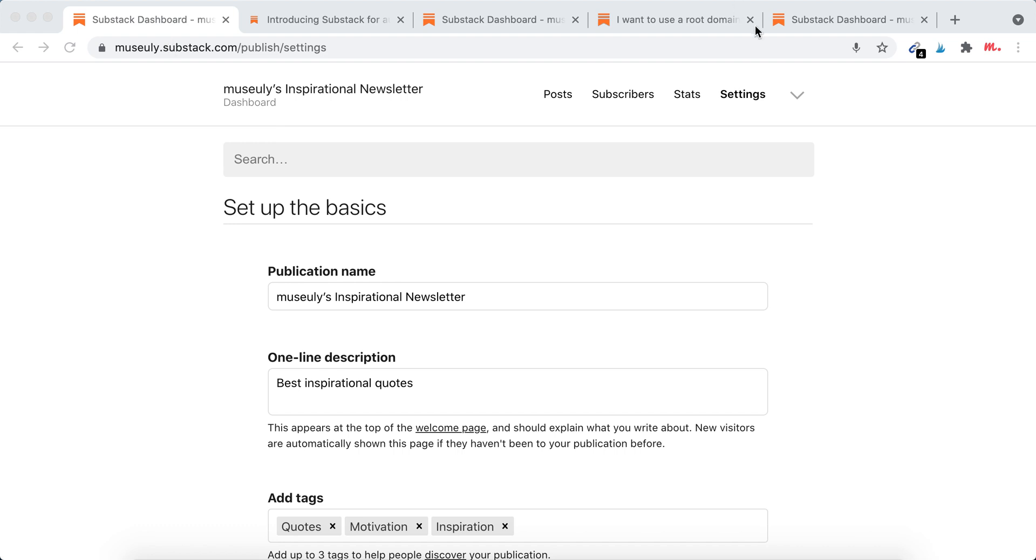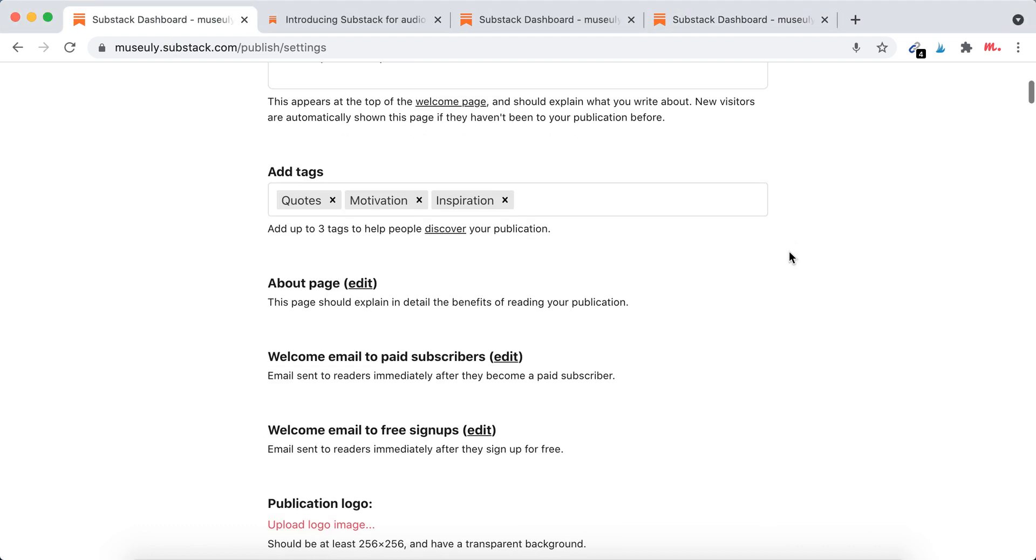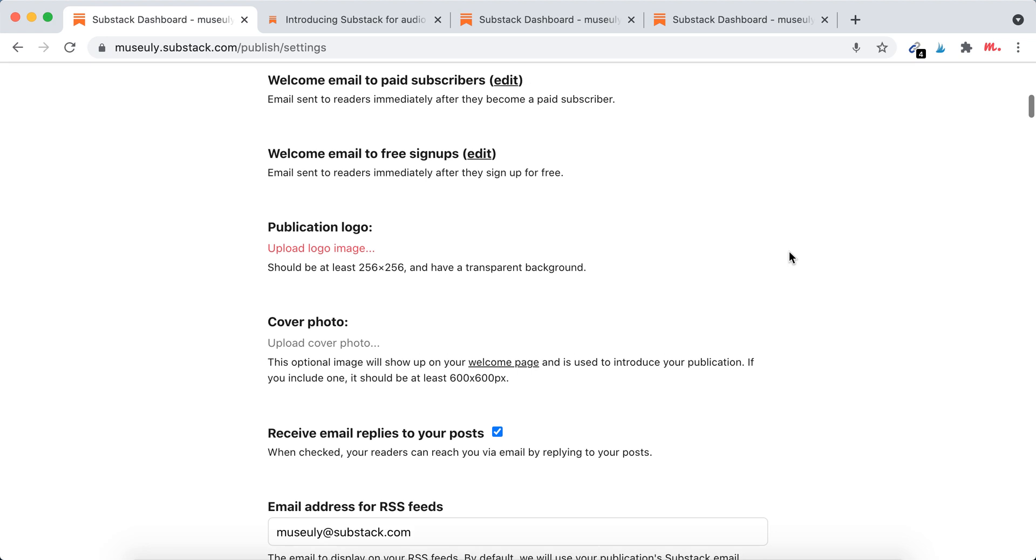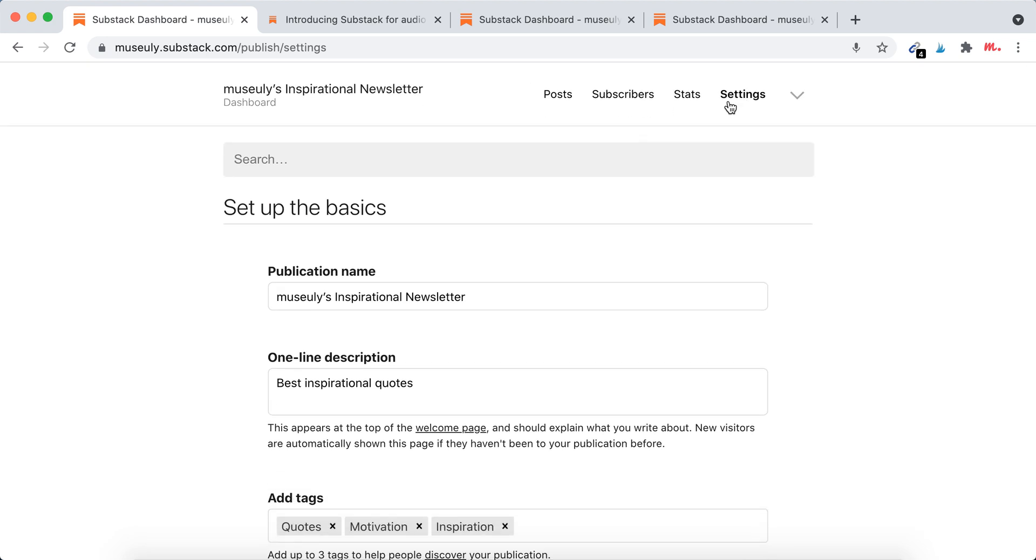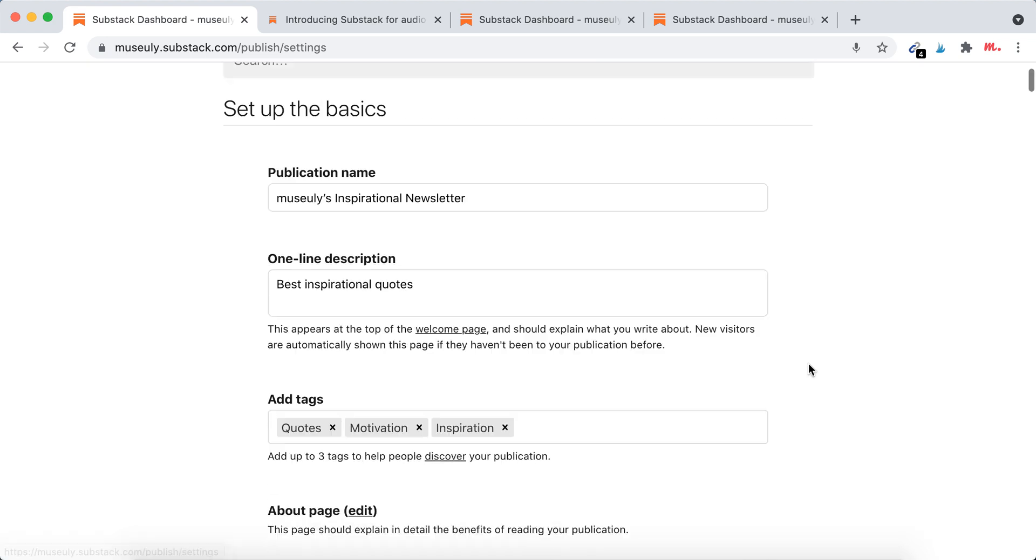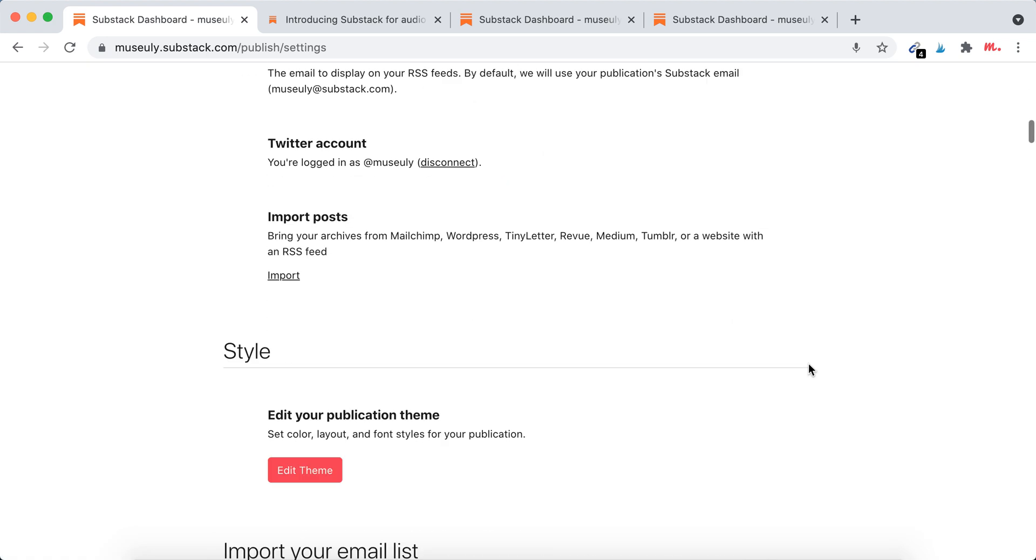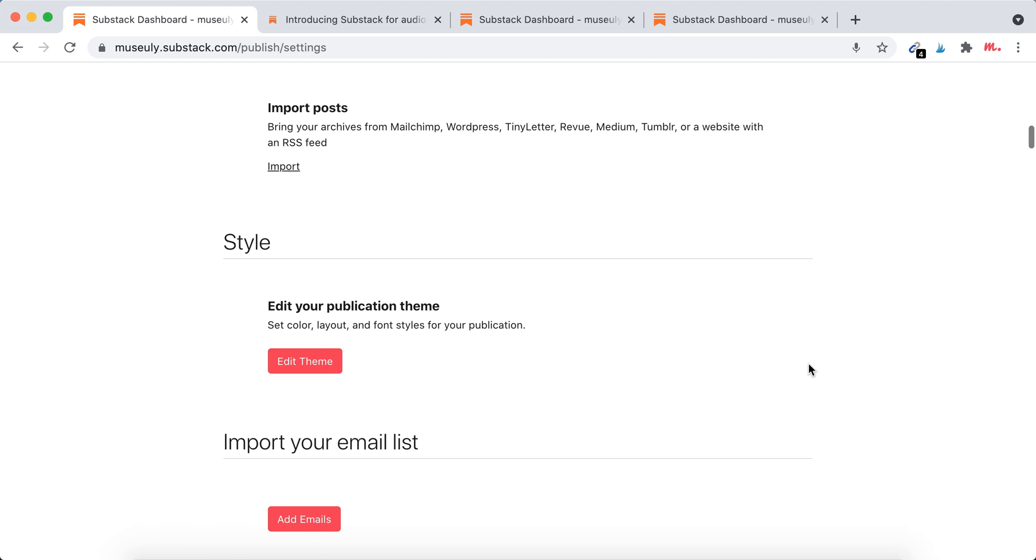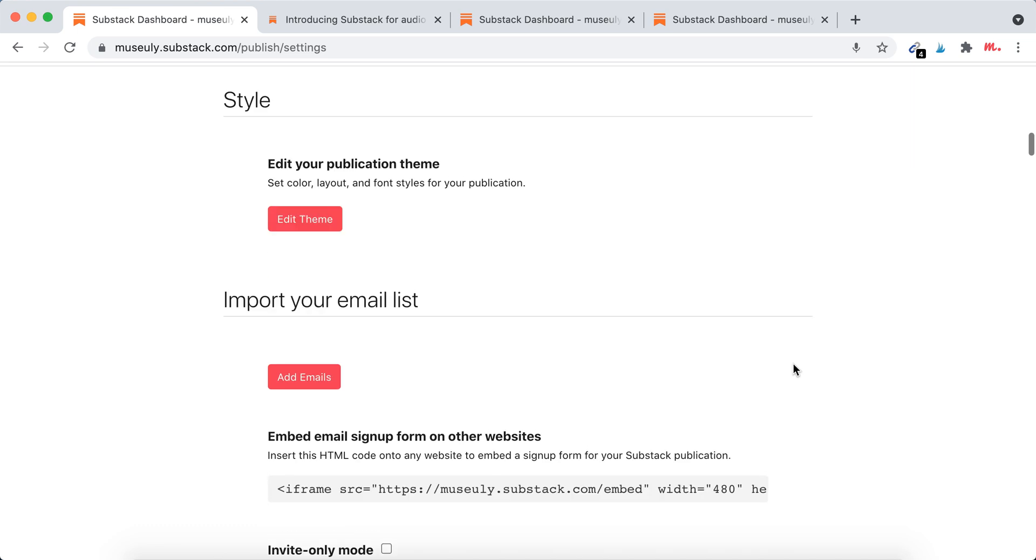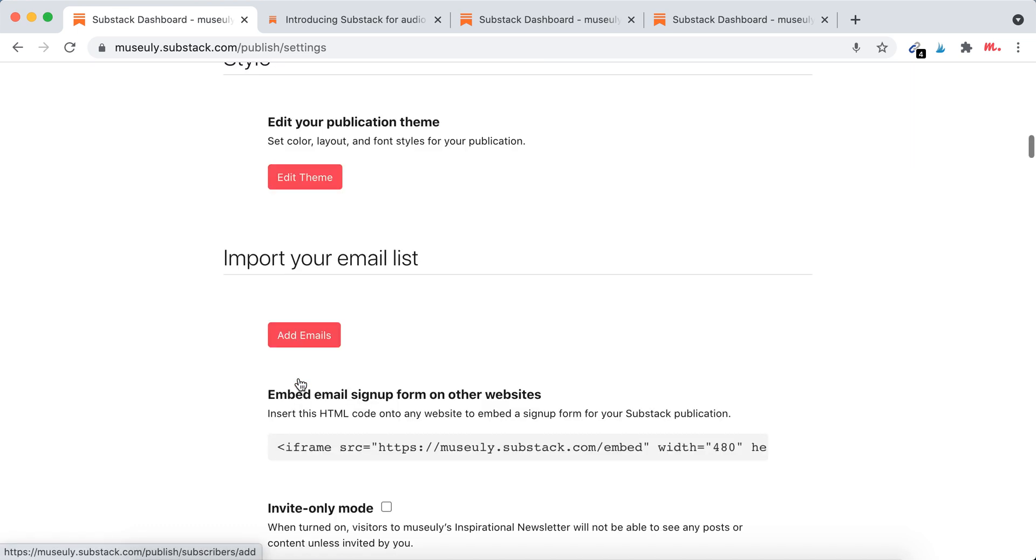Hey, so here is Substack. To add emails or to import emails, you just need to go to dashboard settings. Then you can just go to import your email list, just click add emails.